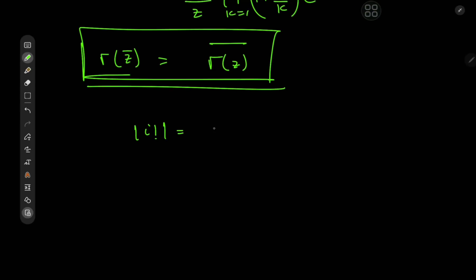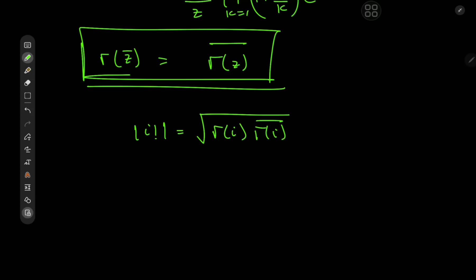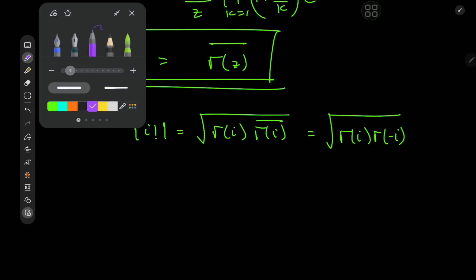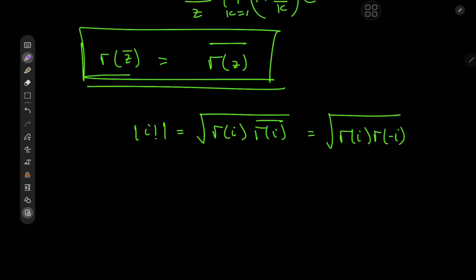This gives us a pretty cool relation: the absolute value of i factorial, which we saw equals sqrt(gamma(i) times gamma(i) conjugate), now equals sqrt(gamma(i) times gamma(-i)). But again, it doesn't seem like we're any closer to an exact value for the absolute value of i factorial.